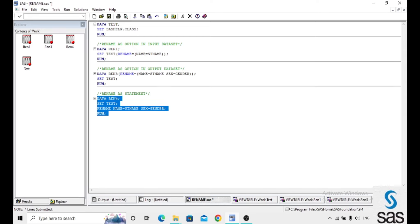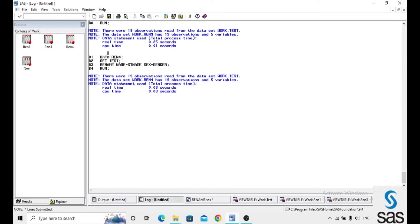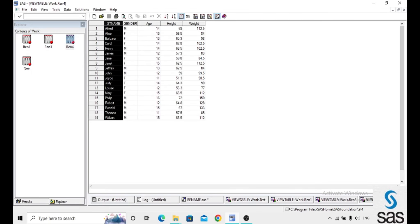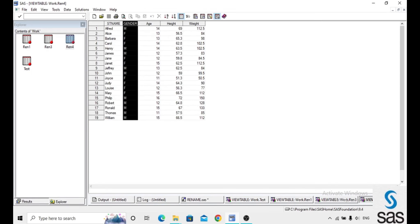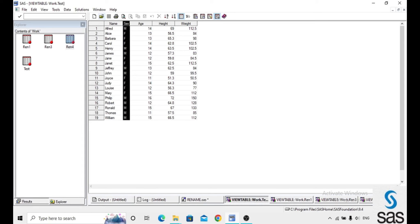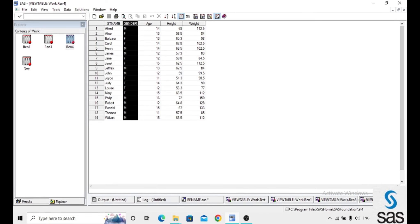Before opening the dataset, check the log. Log is clear and we are opening ren4. The name replaced with the st name and sex is replaced with the gender. Before we had name and sex and we replaced with st name and gender.